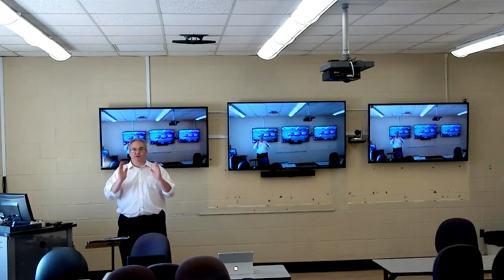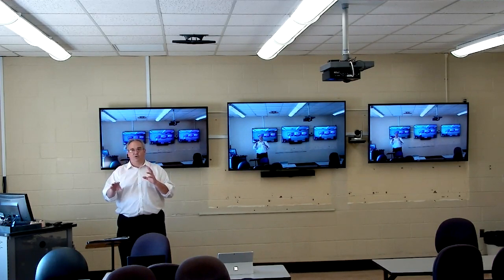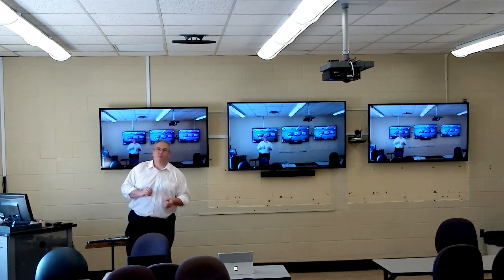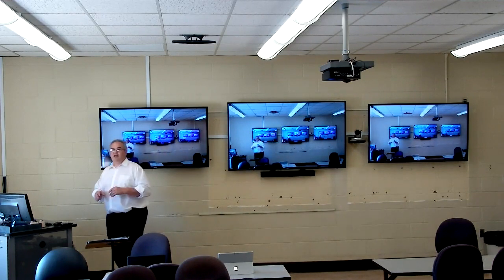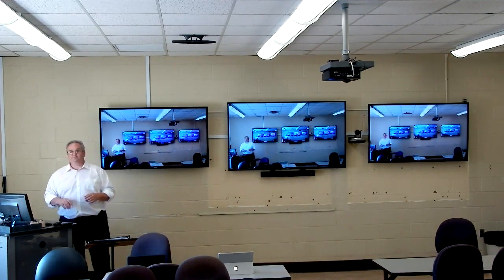Meetings can be triggered and conducted directly in the LMS system. They can be recorded, and they post directly to the appropriate course page. Contact us if you want more information about that.